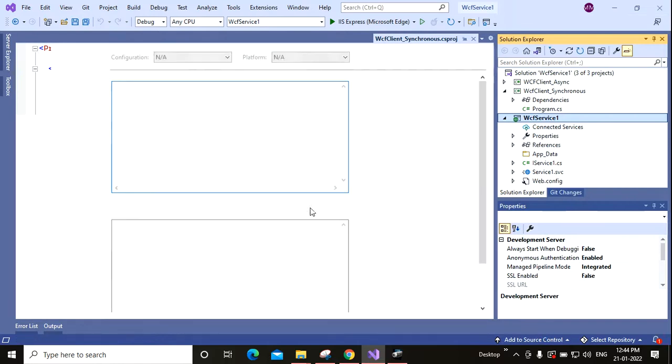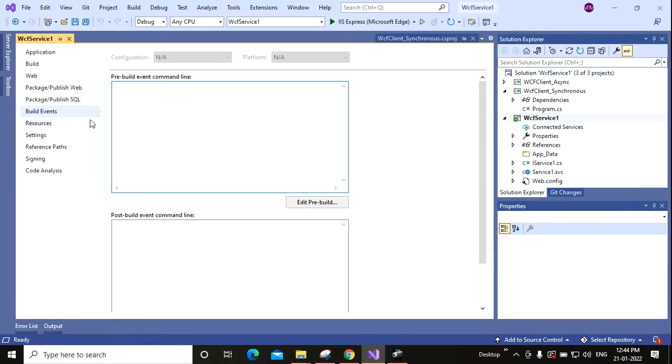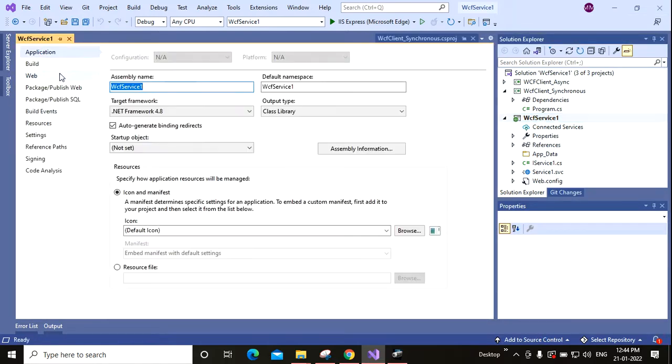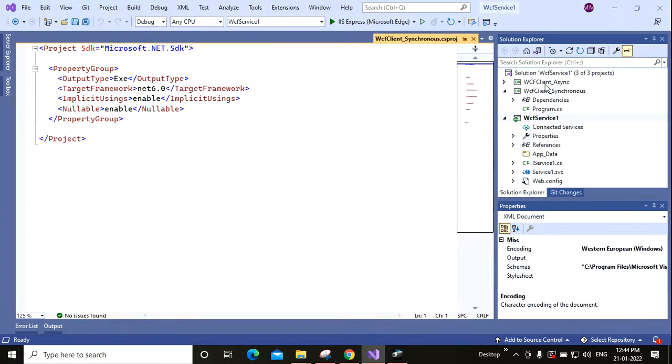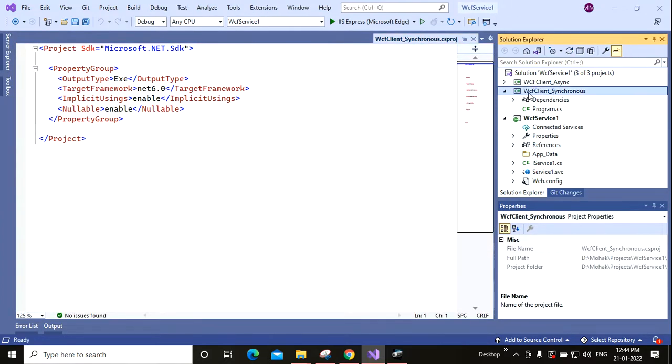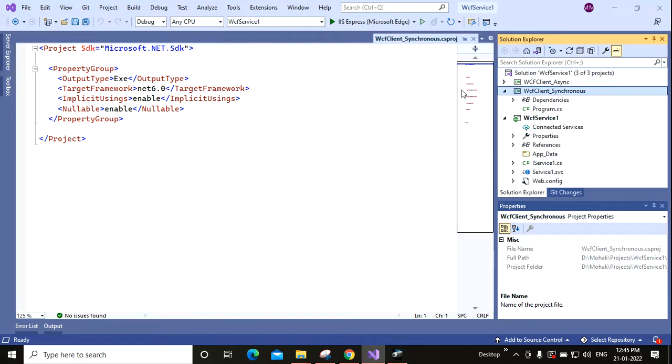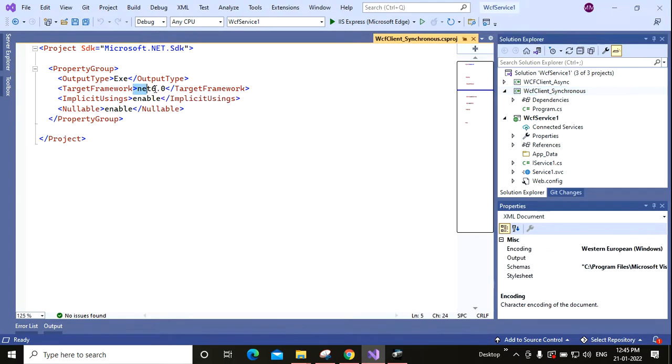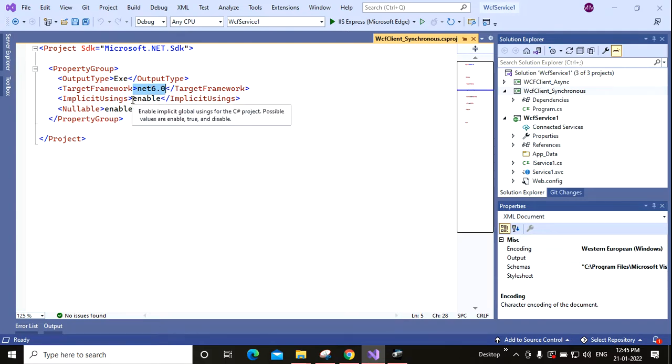I have created this WCF service using .NET Framework 4.8. And this is my WCF client synchronous, so this is one console application. I have created this console application using .NET Framework 6.0, so 6.0 is my target framework for WCF synchronous.